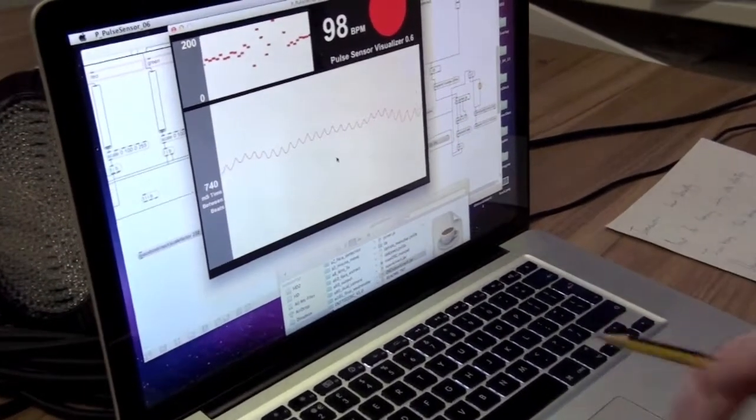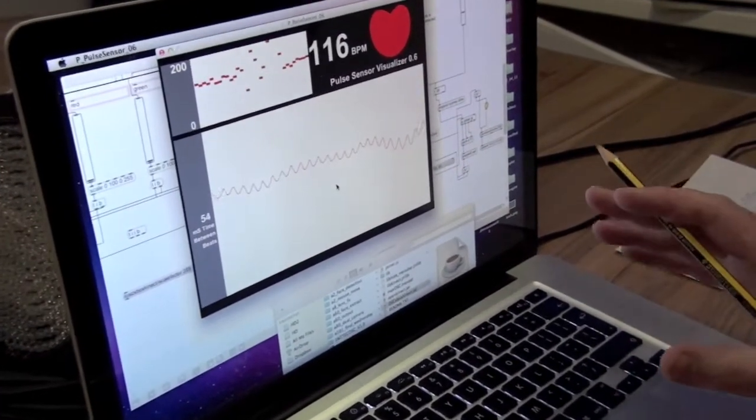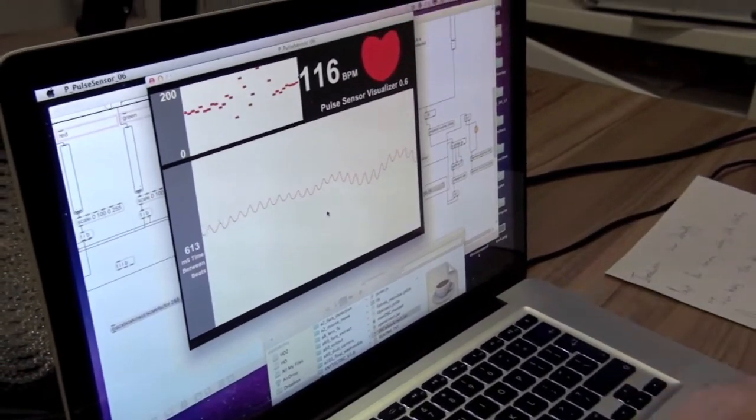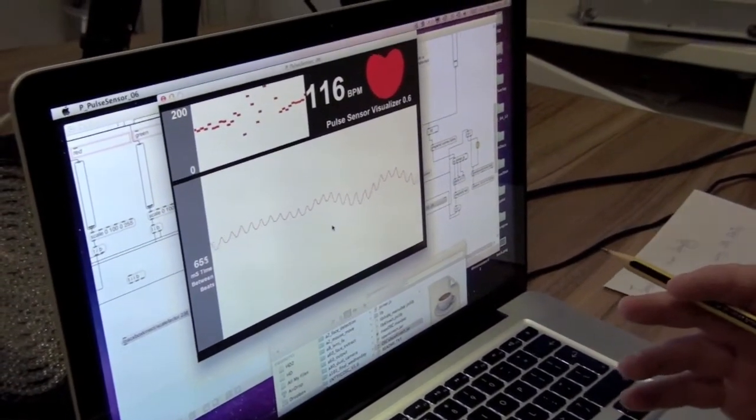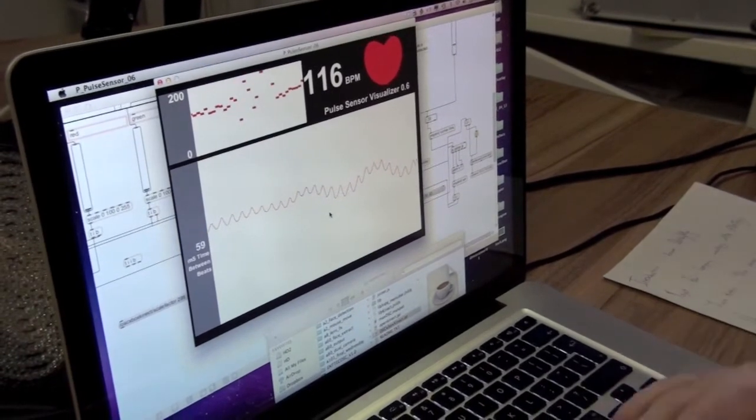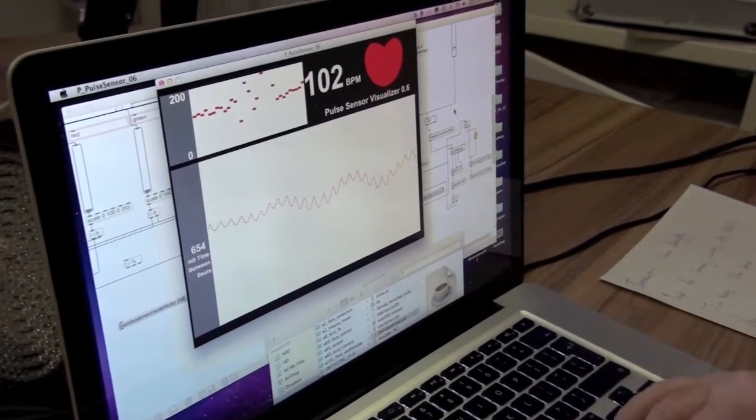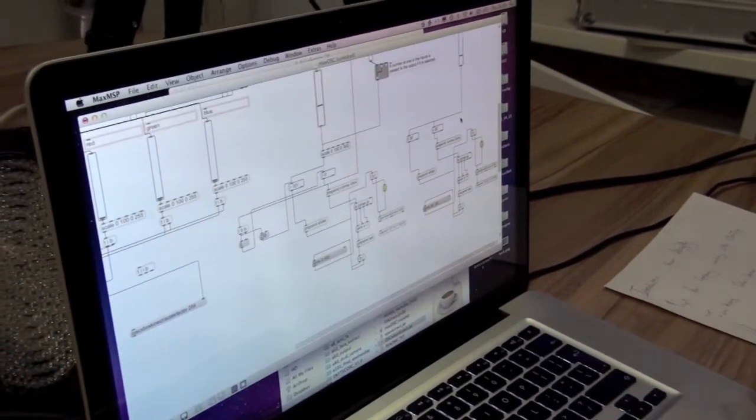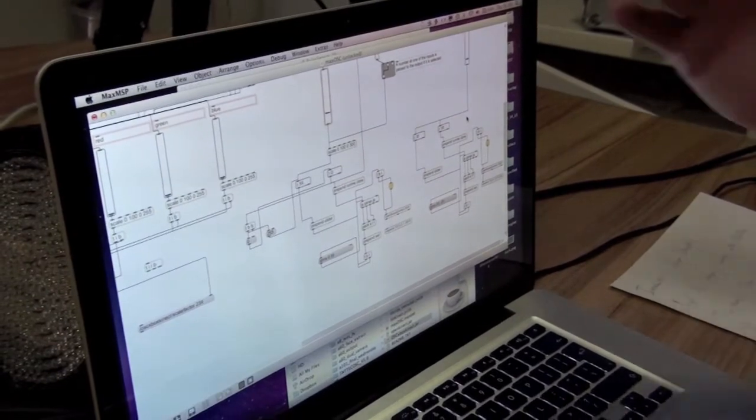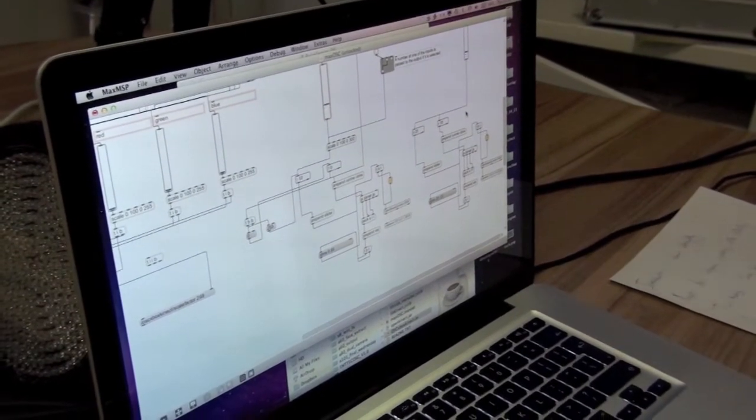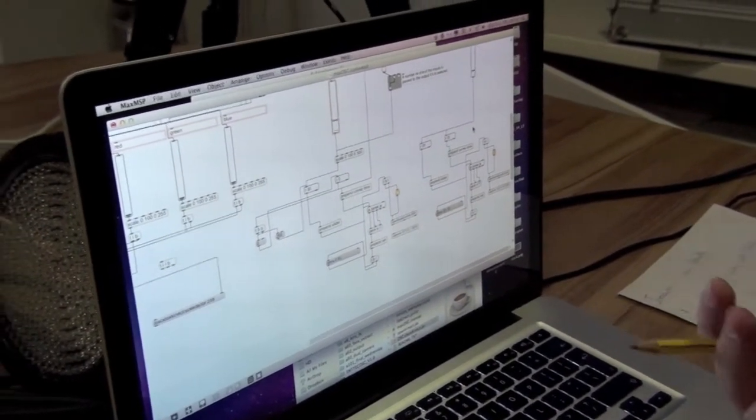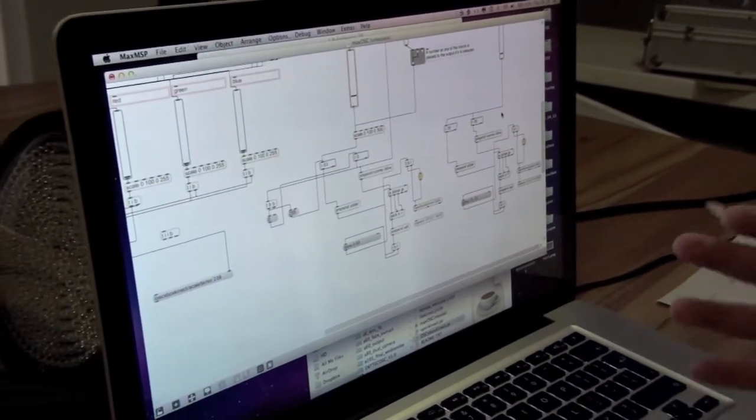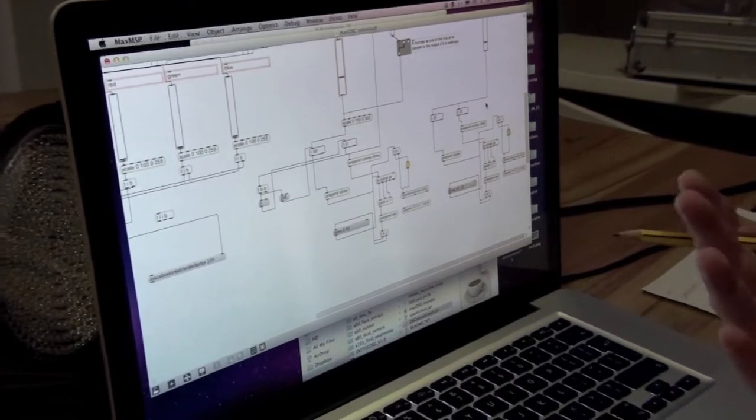This processing program is a processing program from POSsensor.com. I've actually adapted it and I've sent information to MaxMSP. So my pulse rate is coming through and then I can route it to anywhere else.